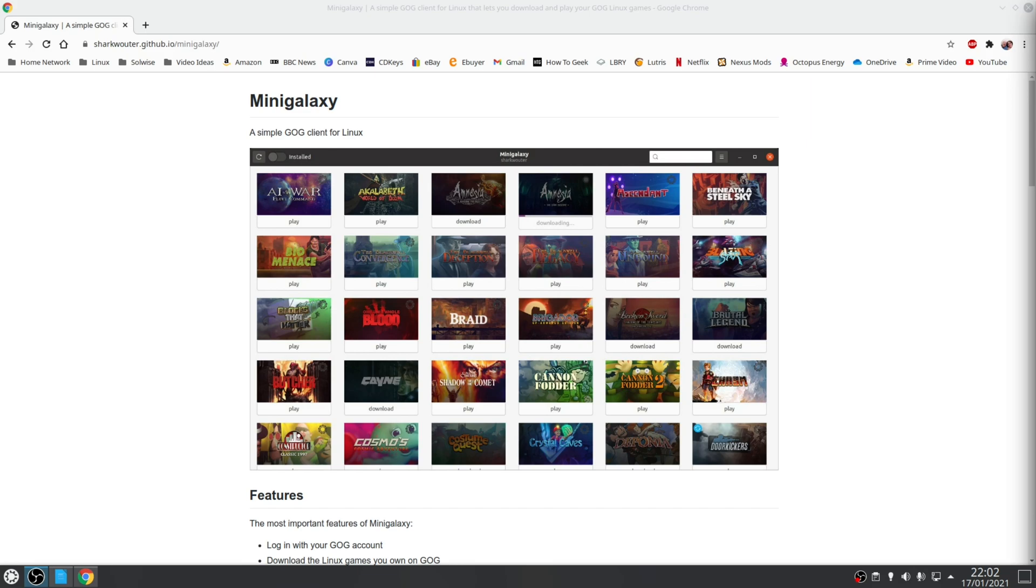Now these will be run through Wine and in fact the only requirement from an end-user point of view is that you've installed Wine beforehand and you've signed into your GOG account.